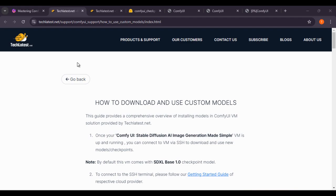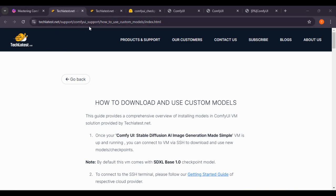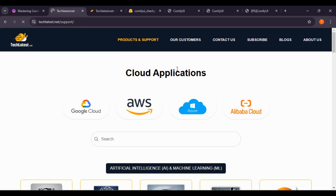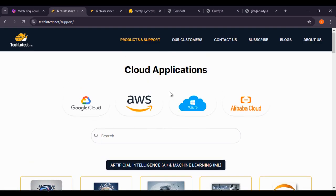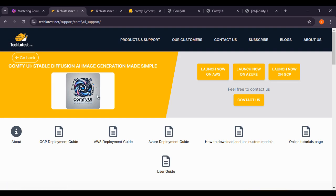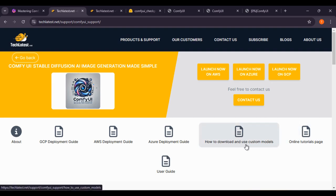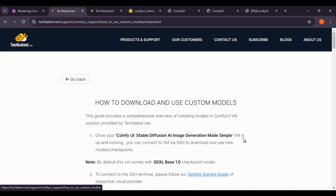This guide is also on the techlatest.net website. If you check this URL — techlatest.net/support/ComfyUI-support — and how to use and download models. This is the support page; if you click on the ComfyUI product, here you can see the step-by-step guide on how to download and use custom models.